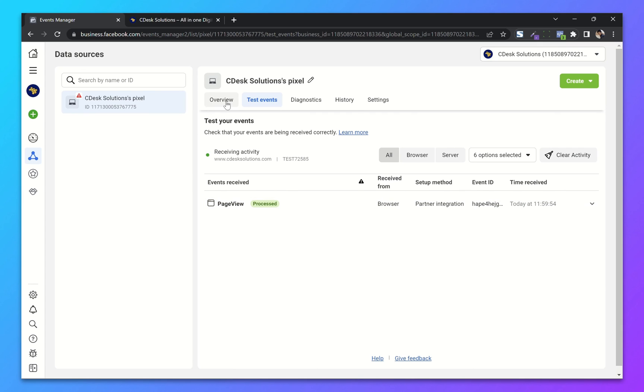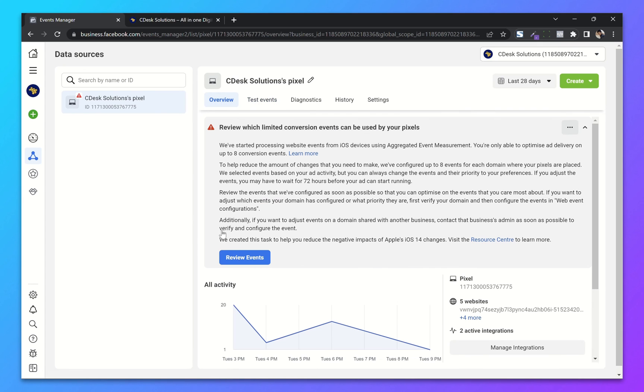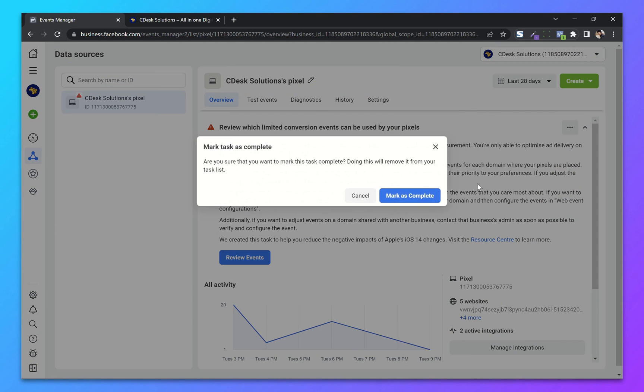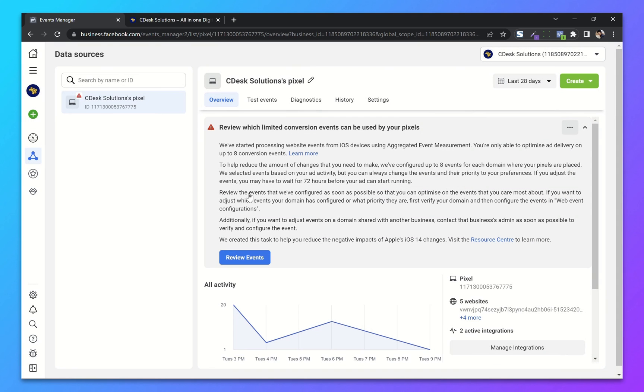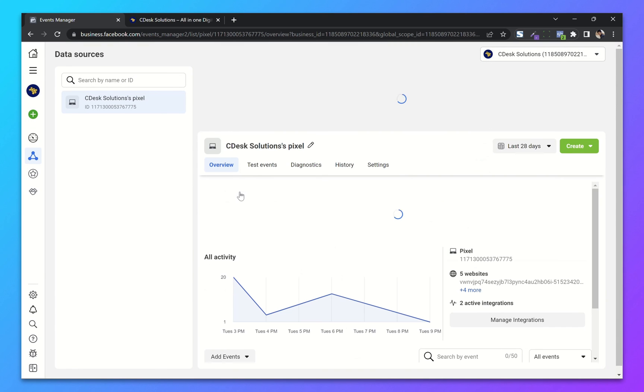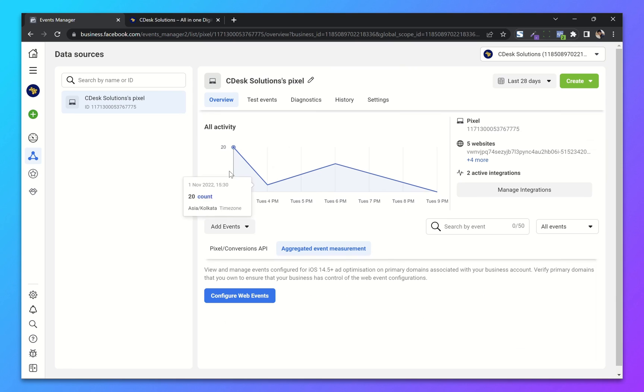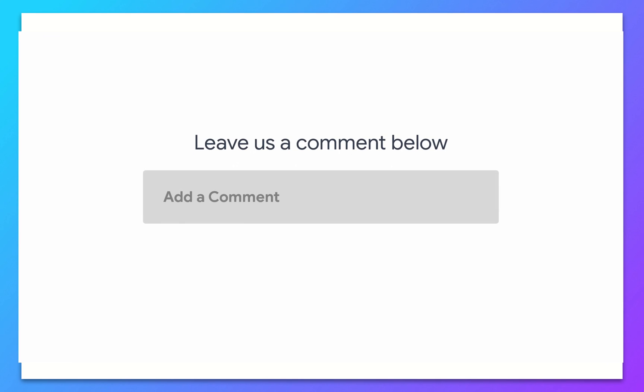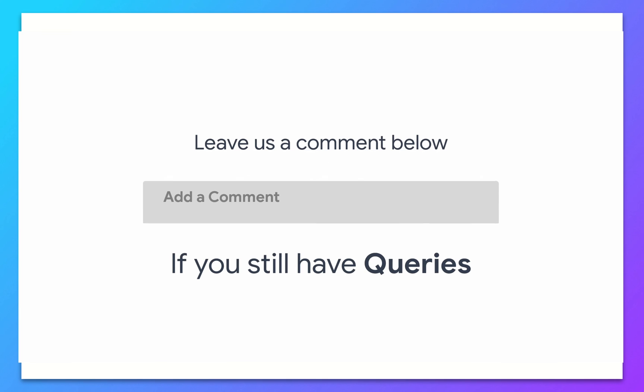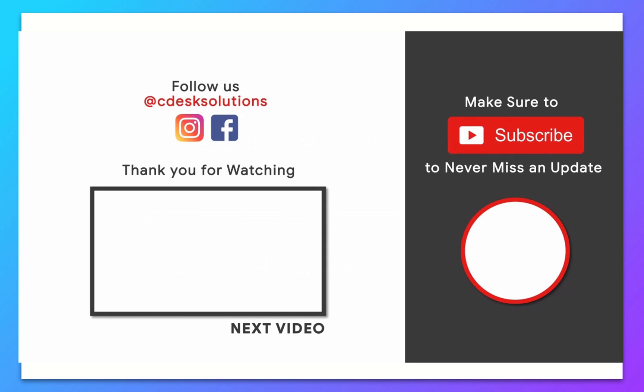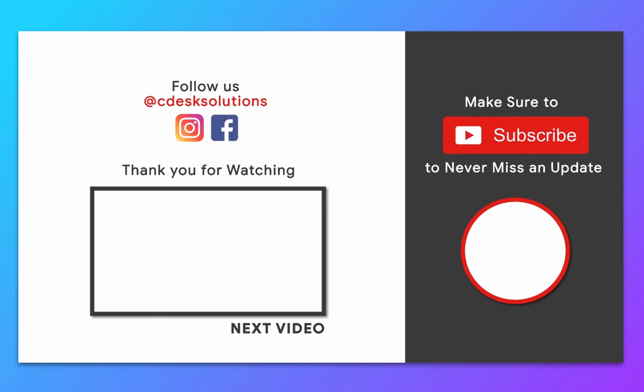So from Overview, you can now mark this as complete, and we are done. Leave us a comment below if you still have any queries. Make sure to subscribe to our channel so you never miss such videos.